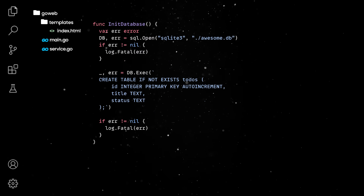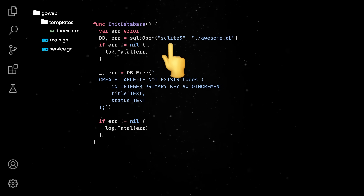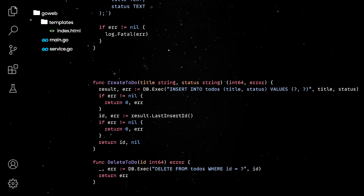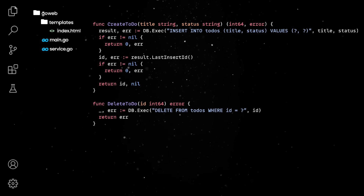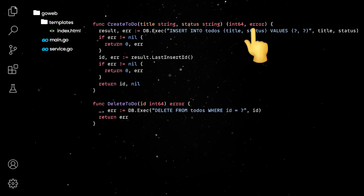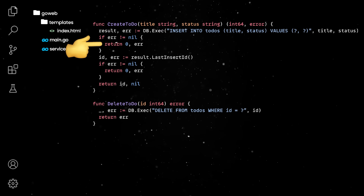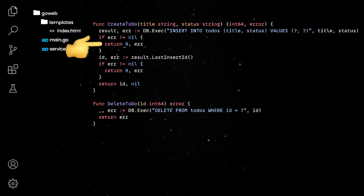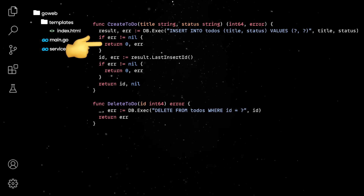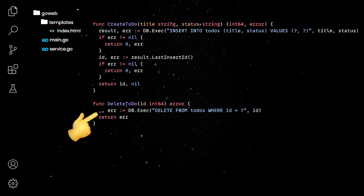We'll then define an init database function which will open our database — for SQLite, this is just a file on the disk. Next, we'll create a to-do table if it doesn't exist already. Then we can add the create and delete methods, and there are a couple of things to note here. First, Go lets you return multiple values from the same function. Second, Go errors are treated as values — while this makes your error handling a tad more verbose than in other languages, it forces you to actively think about exceptions and build more reliable products. Finally, the compiler will complain every time declared variables are not used, so you can use the blank identifier to ignore such values.